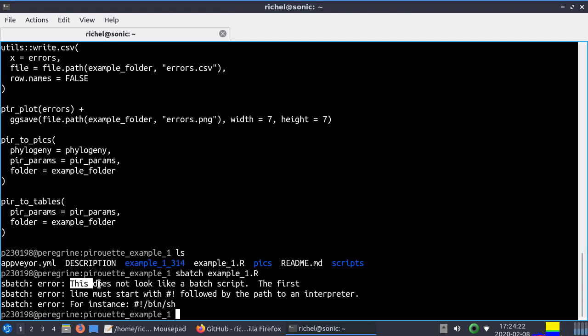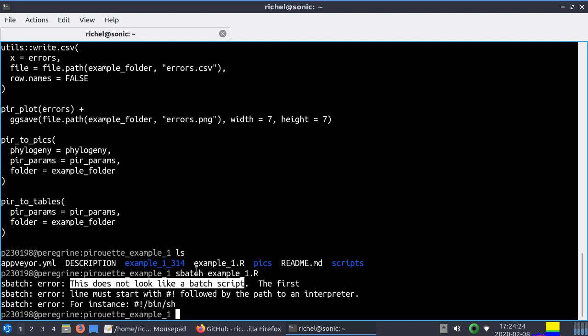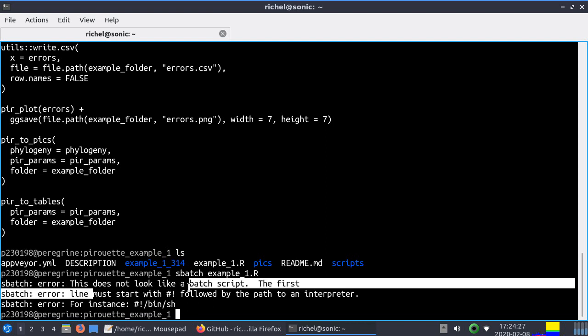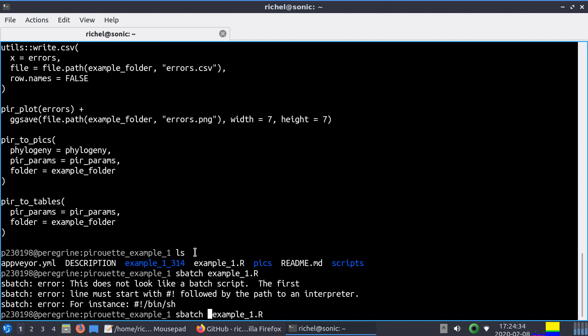The error it gives is very clear: this does not look like a batch script, the first line must start with a shebang for example this one. So we can't do this directly. Instead we want to call a batch script that then activates example 1.